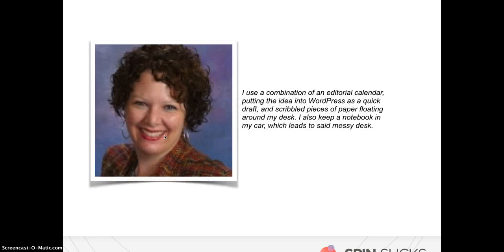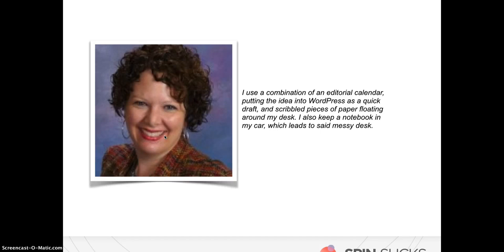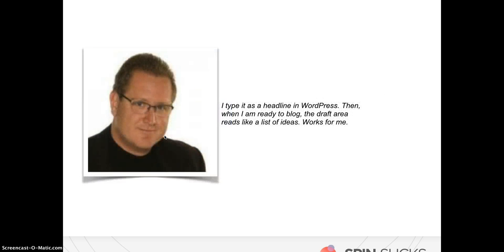Carrie Morgan says, I use a combination of an editorial calendar, putting the idea into WordPress as a quick draft, and scribbled pieces of paper floating around my desk, which is kind of funny because I think her cat likes to walk on her desk, so I'm sure those pieces of paper get knocked around. She said I also keep a notebook in my car, which leads to said messy desk. So another great idea of how to capture your ideas. Mark Schaefer of Businesses Pro says, I type it as a headline in WordPress, and then when I'm ready to blog, the draft area reads like a list of ideas. It works for me.